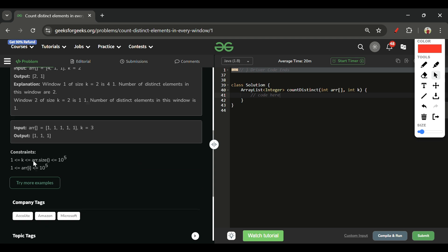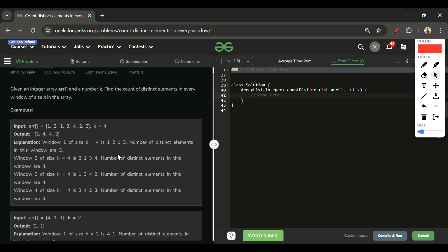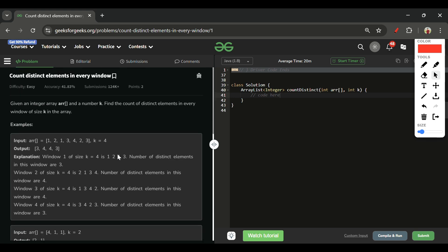Looking at the constraints, both n and k can be as large as 10 to the power 5. So the brute force time complexity of O(n * k) becomes 10 to the power 10, which will cause a Time Limit Exceeded. We need a more optimized approach.